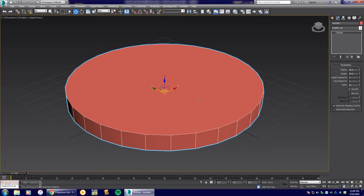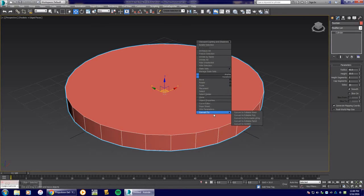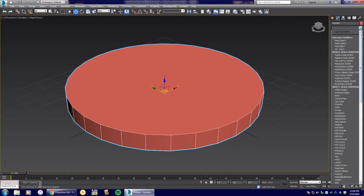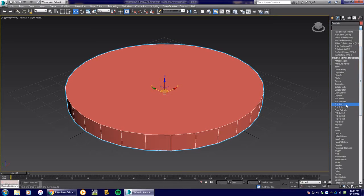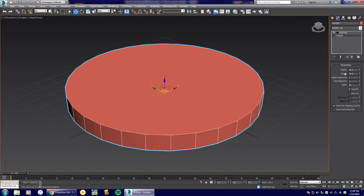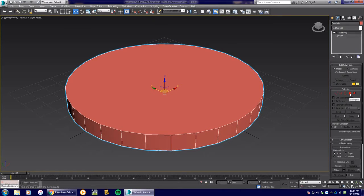There are two methods to make this an editable poly. You can right-click and go to Convert to Editable Poly, but once you do that you cannot go back to editing the size. I do not recommend that. Instead, go to the Modify drop-down tab, scroll down and choose Edit Poly. This way you can always go back to the cylinder and adjust the radius and settings.